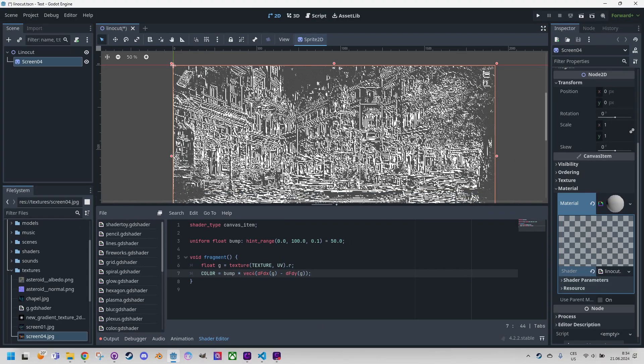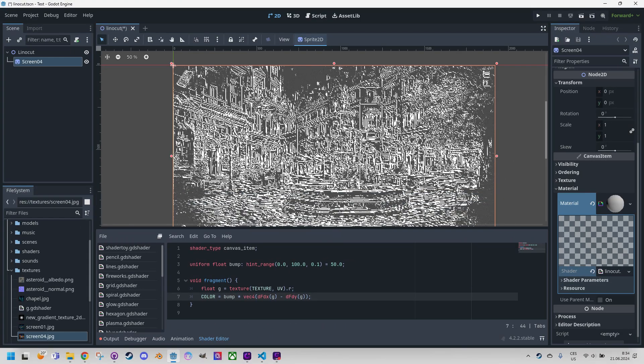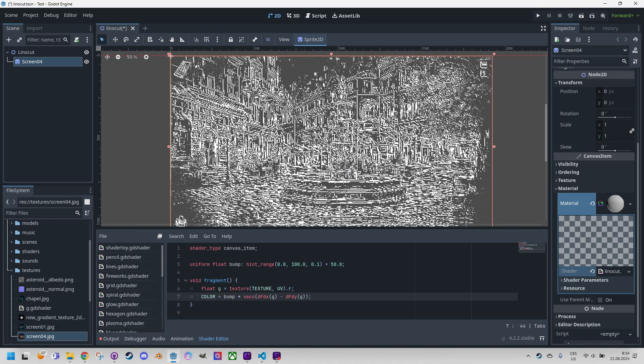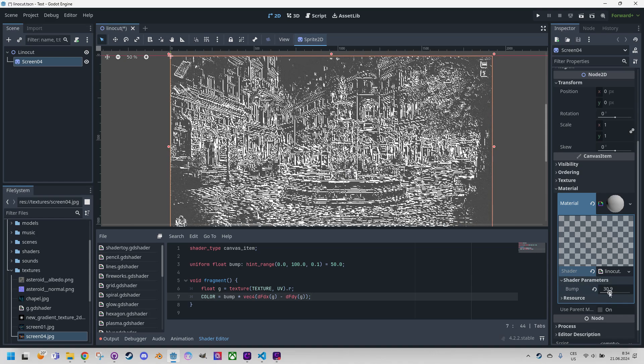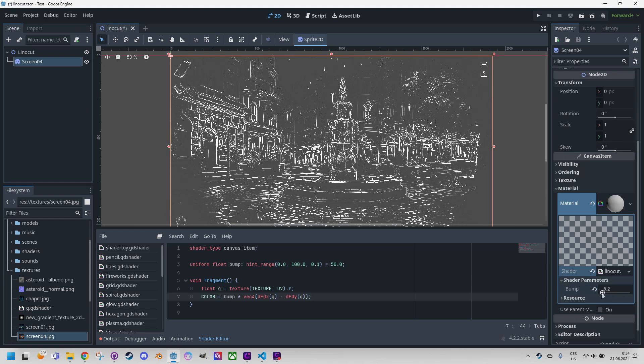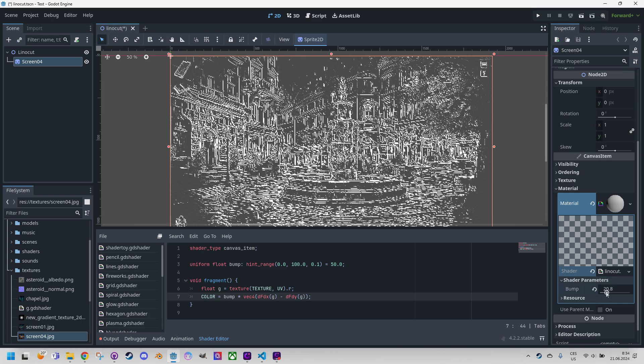Okay I think it's too intensive. Let me find the shader parameter and decrease the bump value.